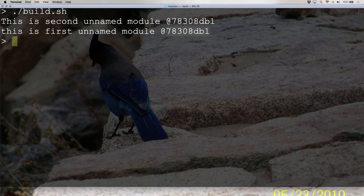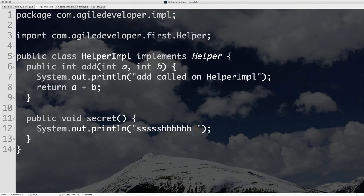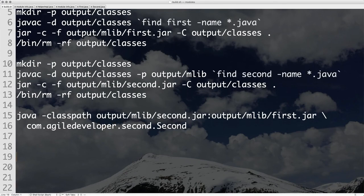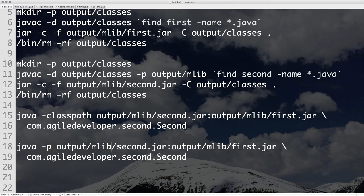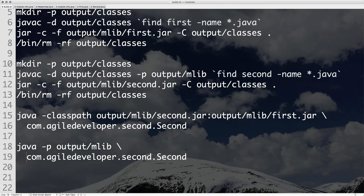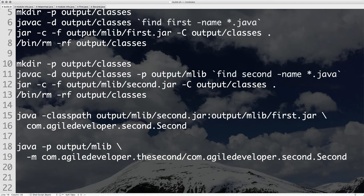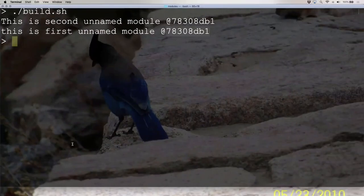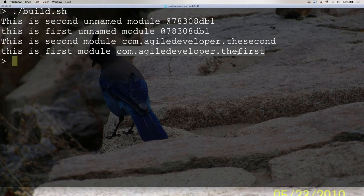However, we take exactly the same jar files — no recompilation, no rebuilding. But this time I use `-p` for module path and `-m com.agiledeveloper.the.second/...`. What do you expect? Now they are in specific, explicitly named modules because they have an explicit name that we provided — the name is 'the.second' or 'the.first'. So that's how you can tell which one is which.